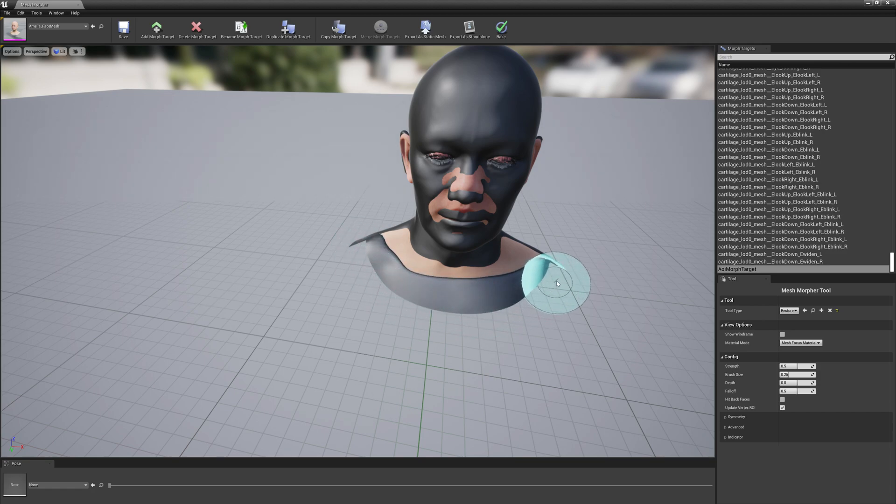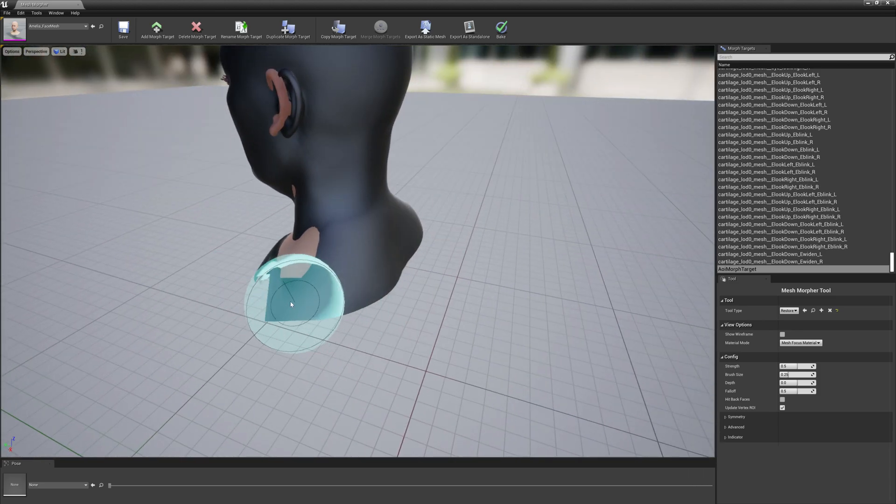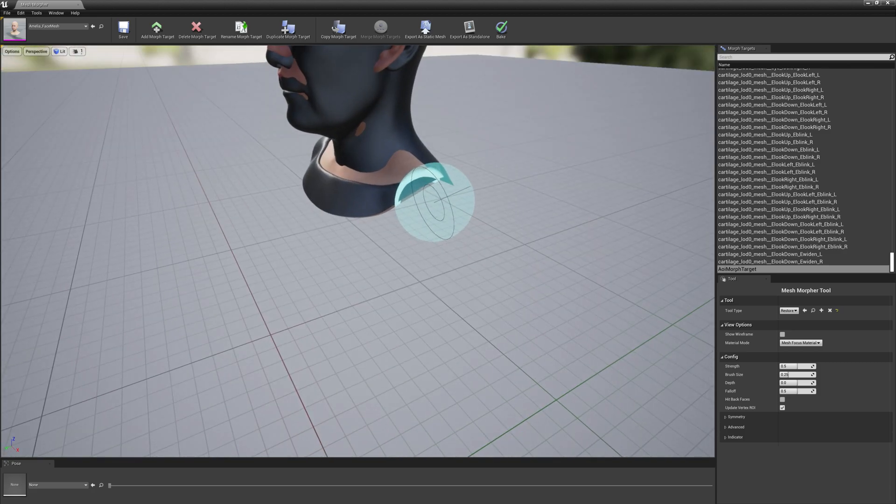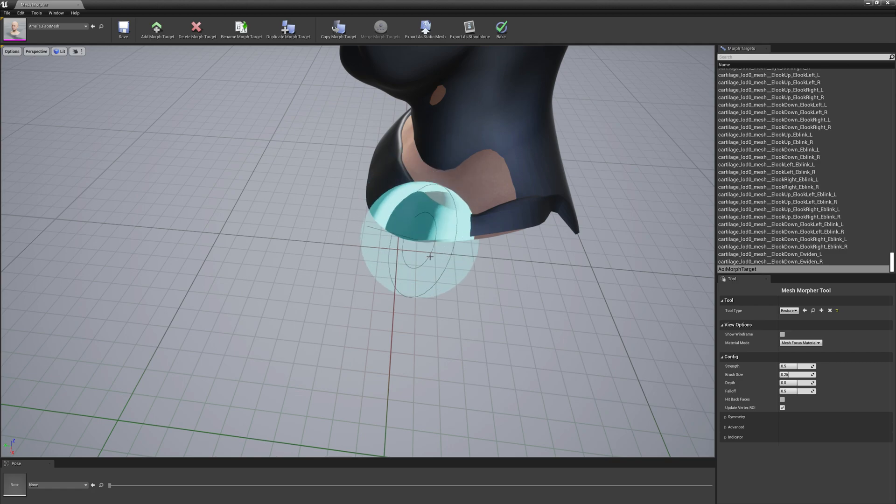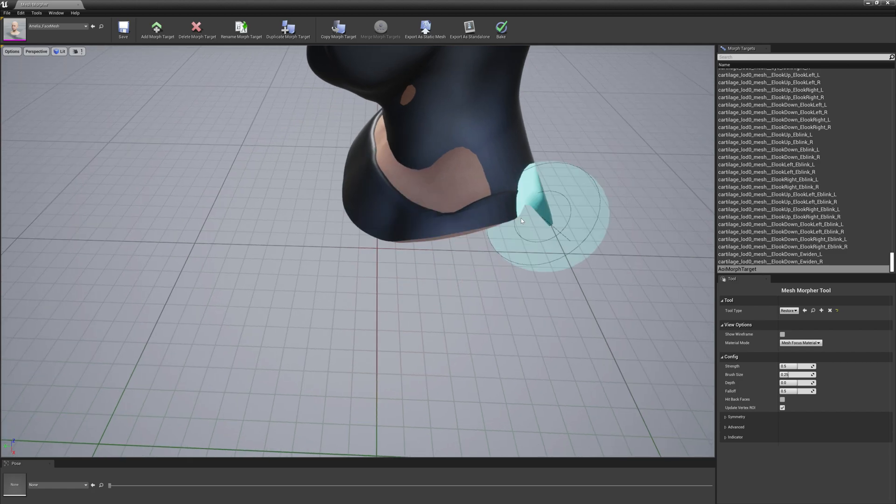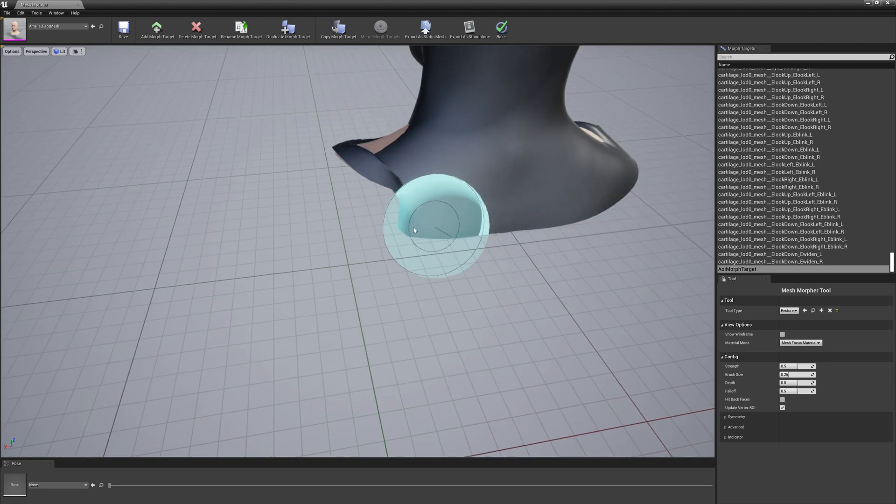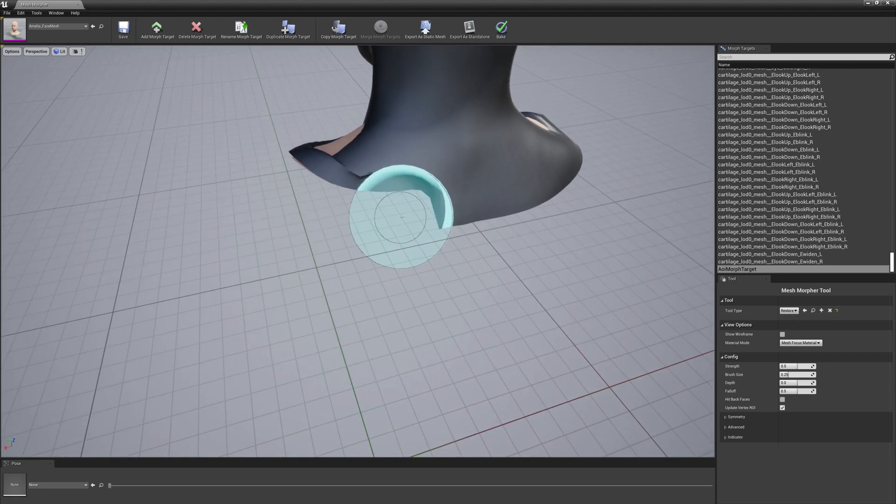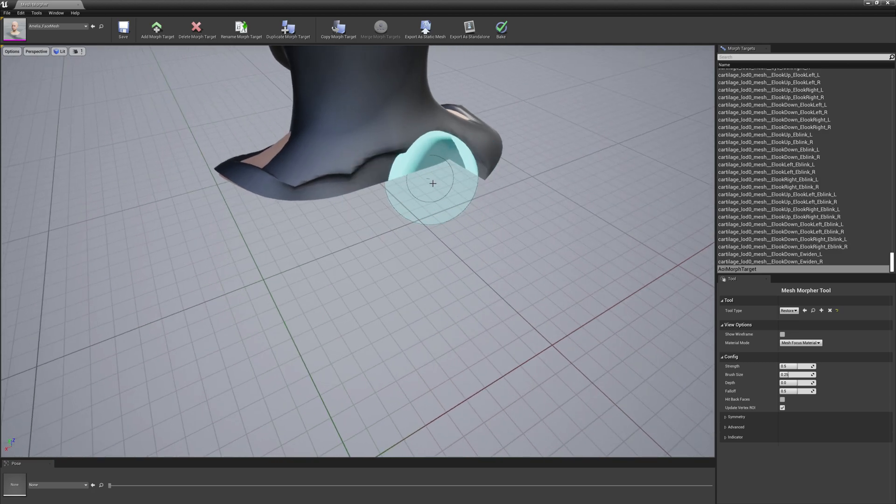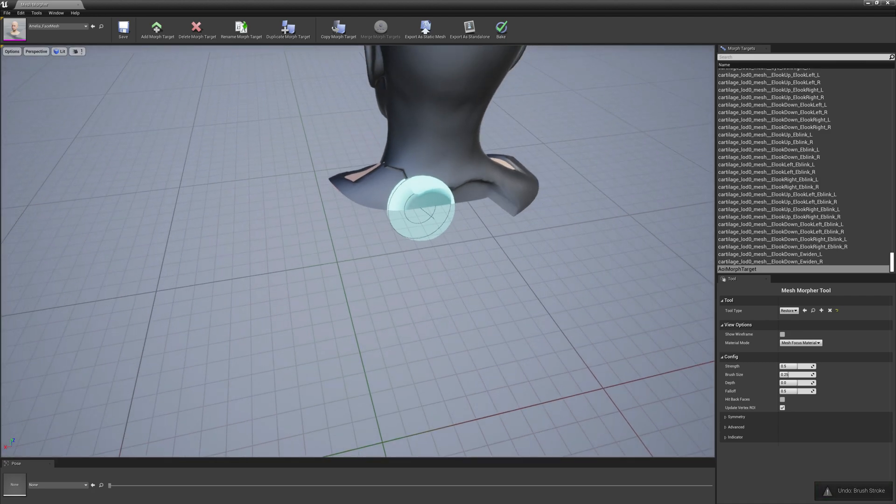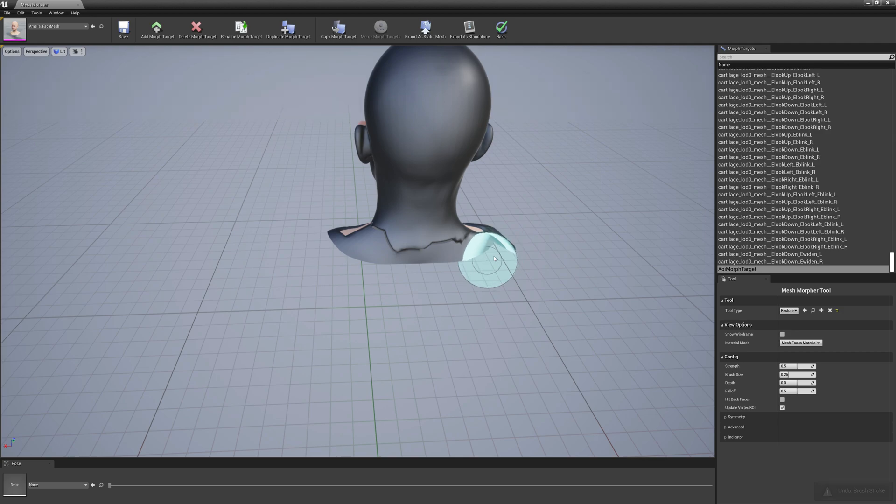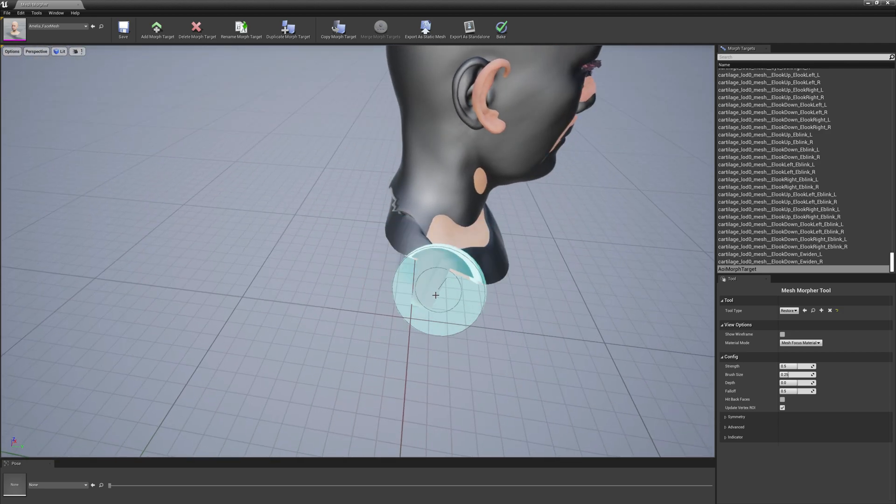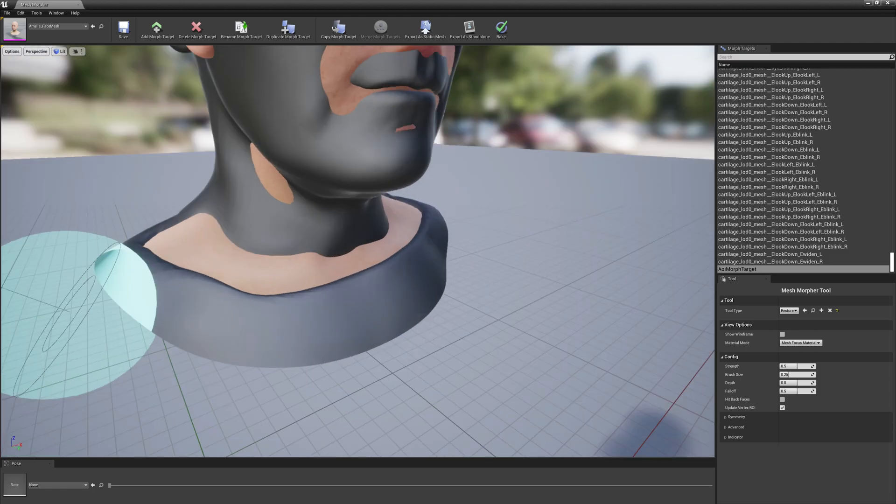Don't worry if right now it looks a little bit confusing, everything will be fine. And a little bit here, yeah, OK.